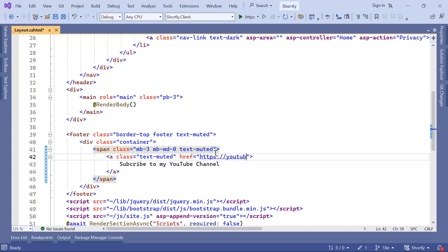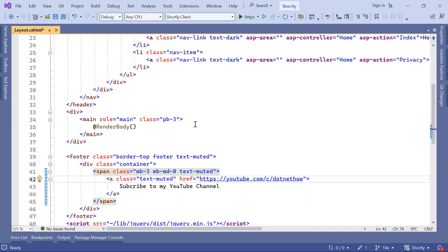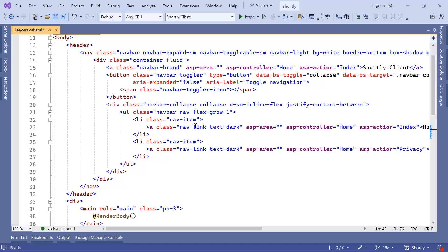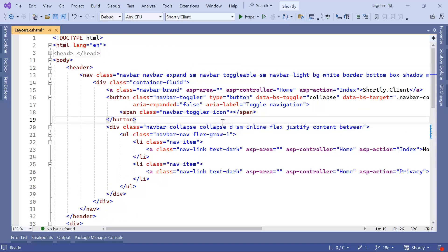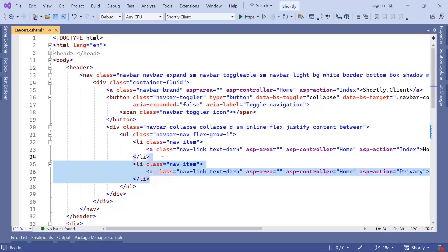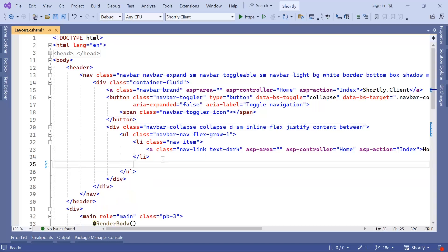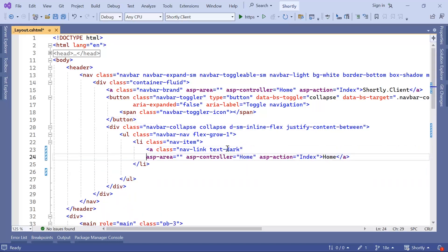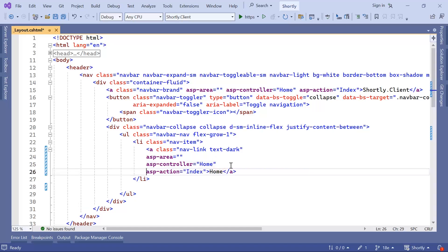For the href I'll add: https://youtube.com/c/dotnet-how. Now let us scroll up — here what we are going to do is first remove the Privacy item, and then format the code.